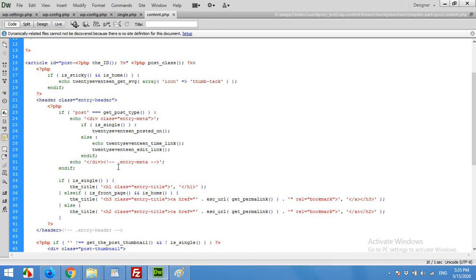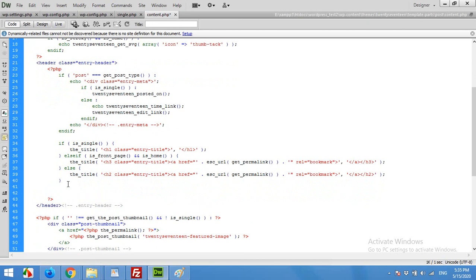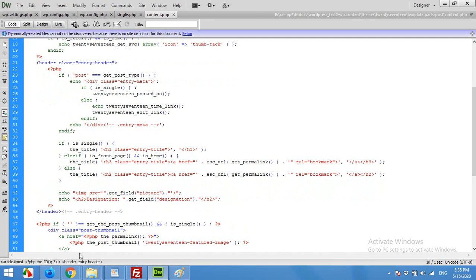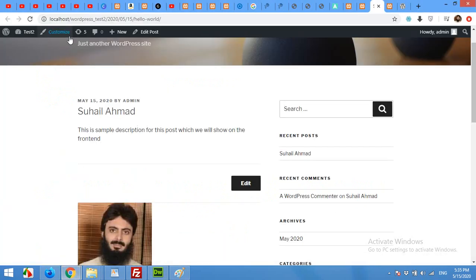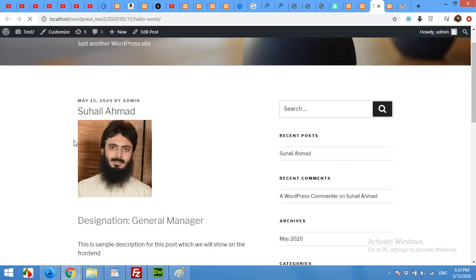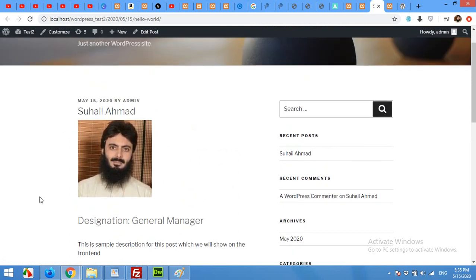And save this page. Remember to save this page. And then come to the content. If is single, then the title, else if the title, the title, then we will use it below the title and it will be shown above the description. Save and refresh the page. It will be between title and description. Title, then picture, then designation, and then description.